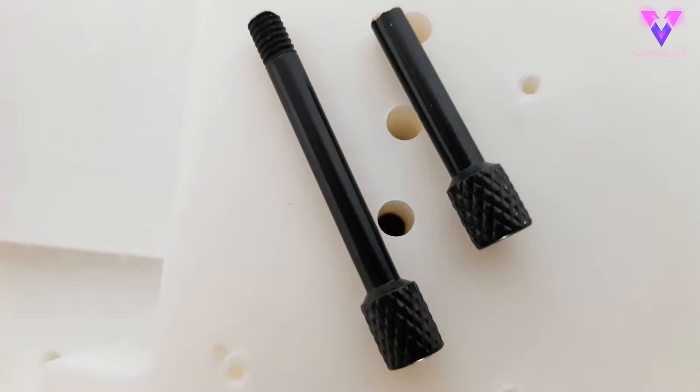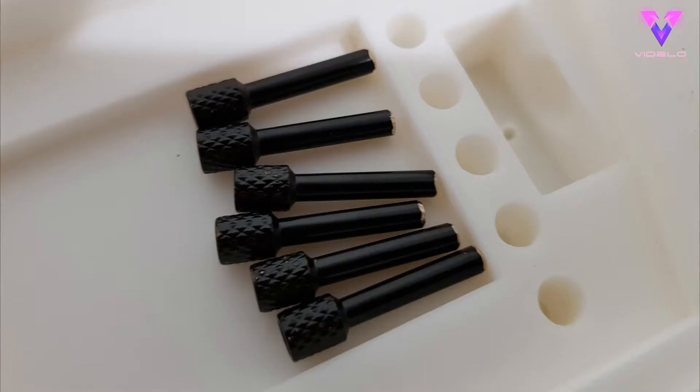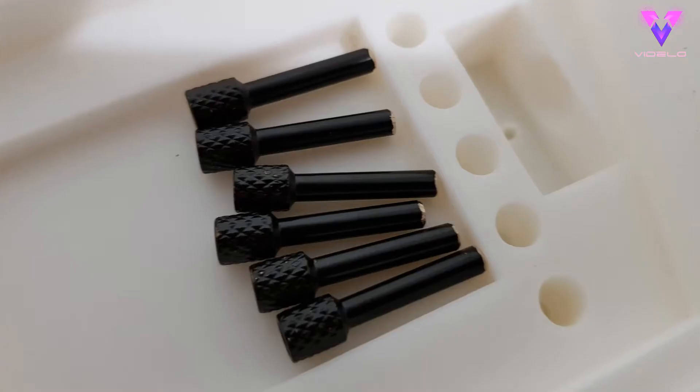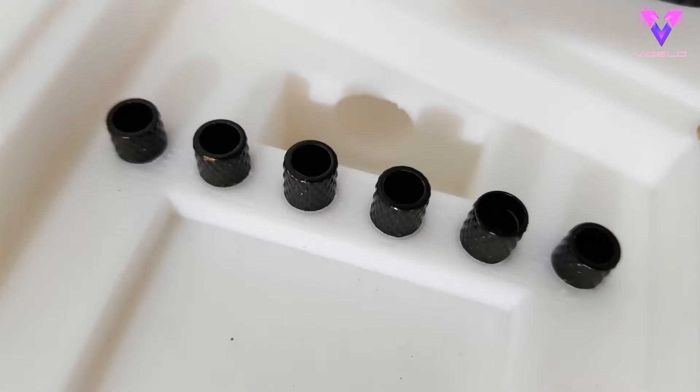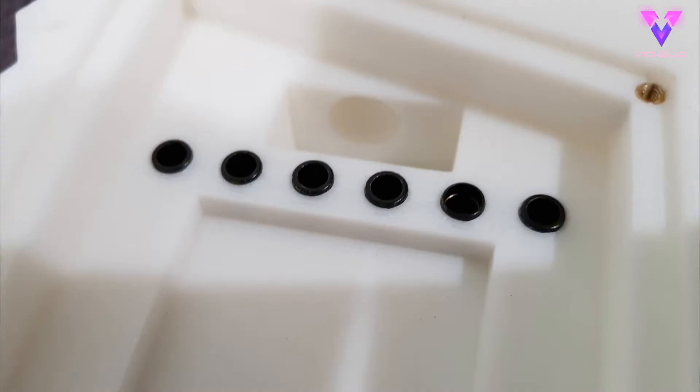First up, string guide thingies that hold the end of the guitar strings, and route them from the back side of the guitar to the front.